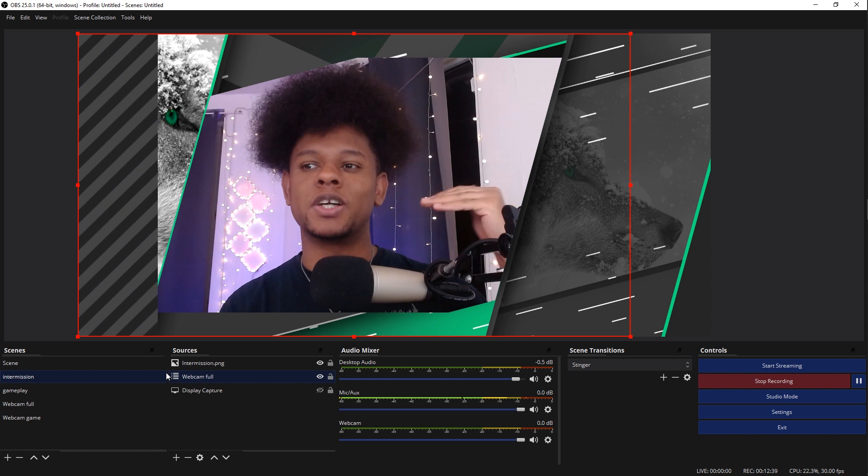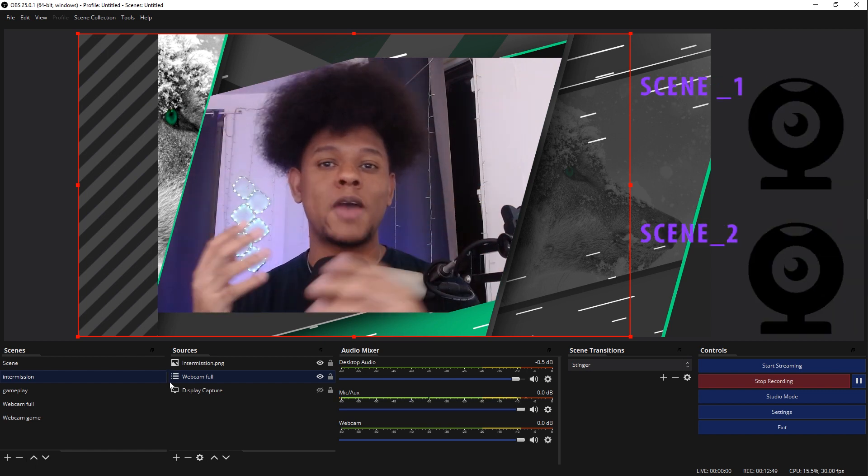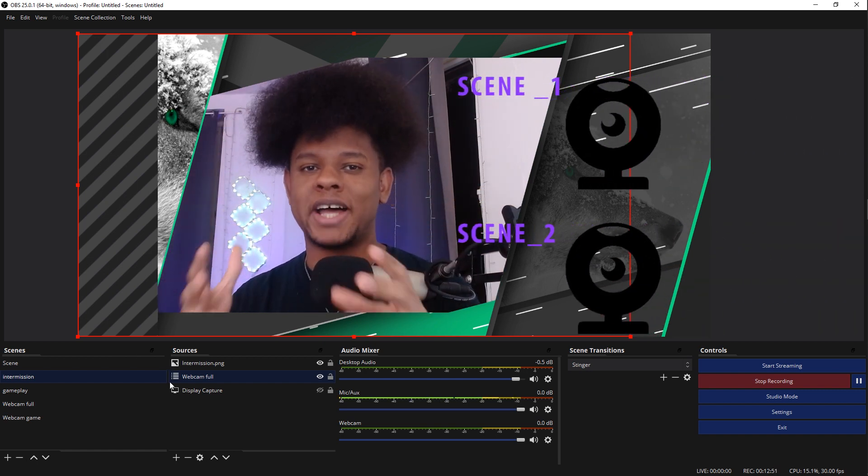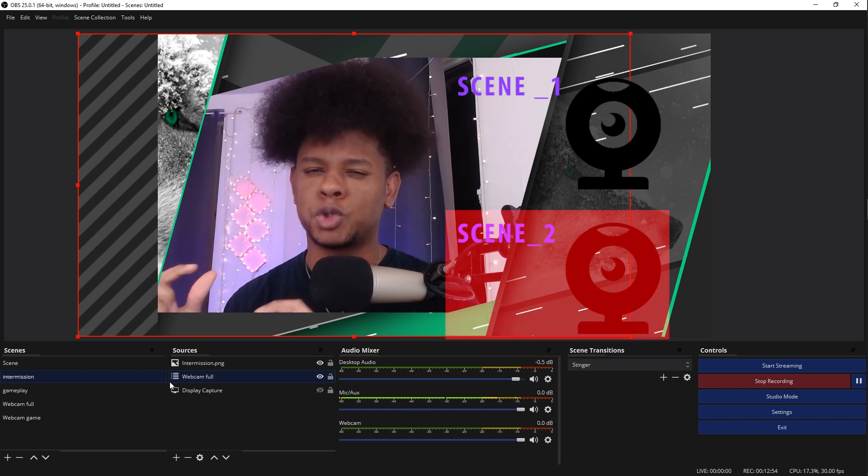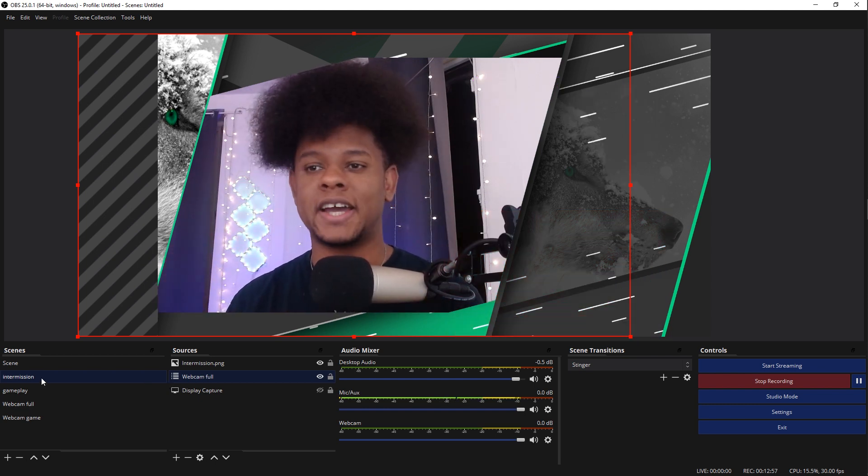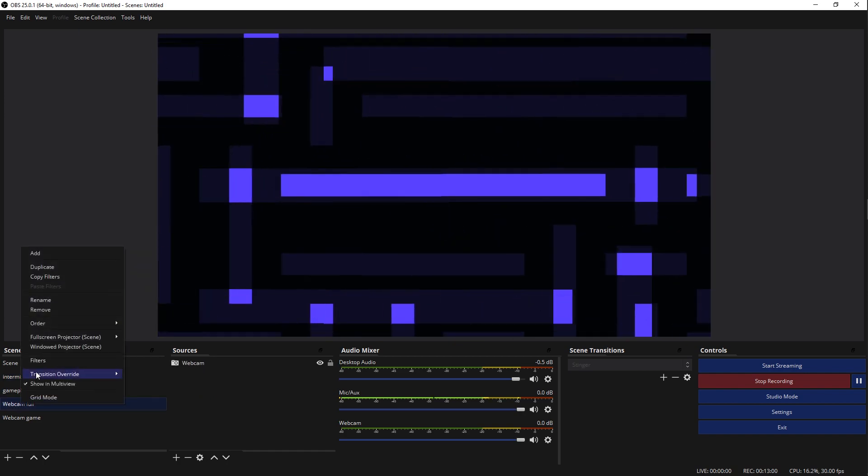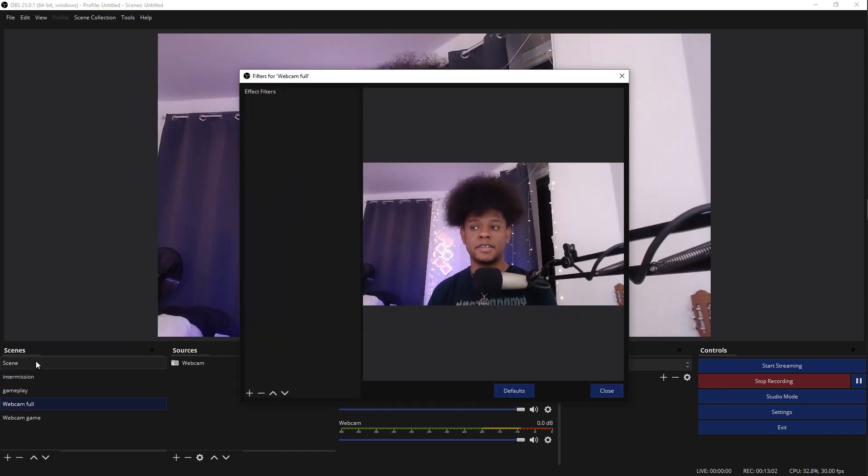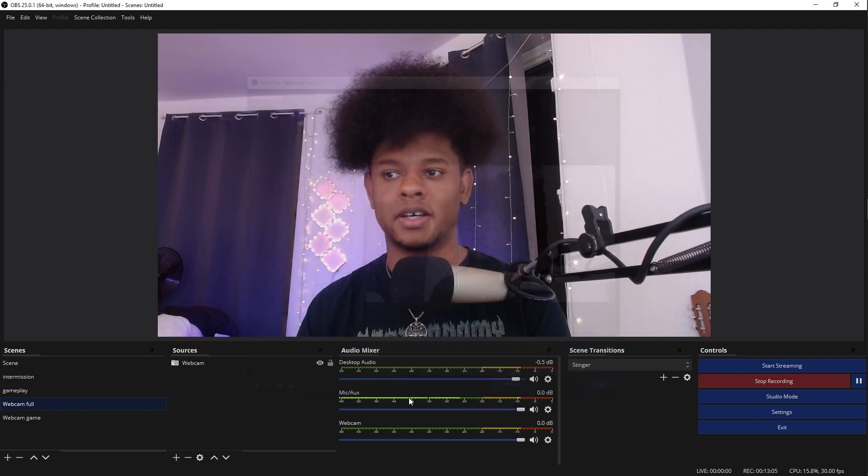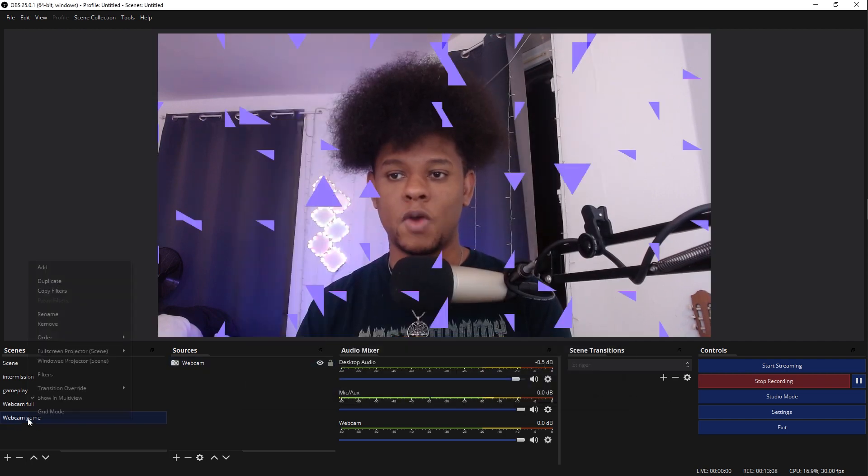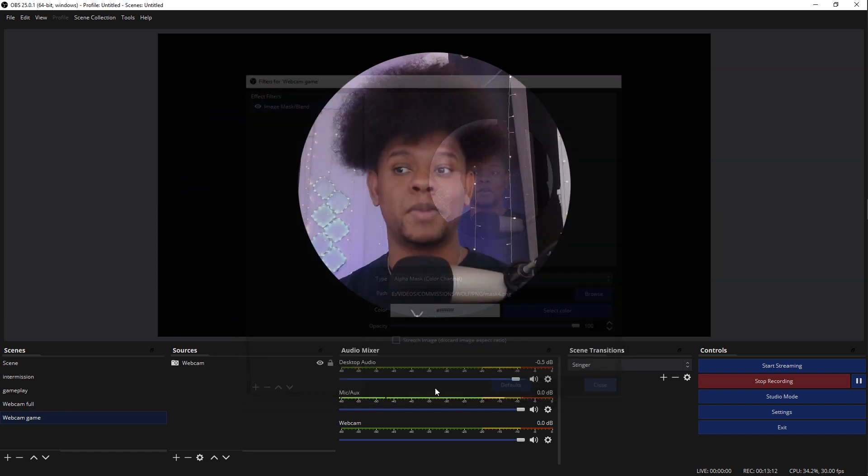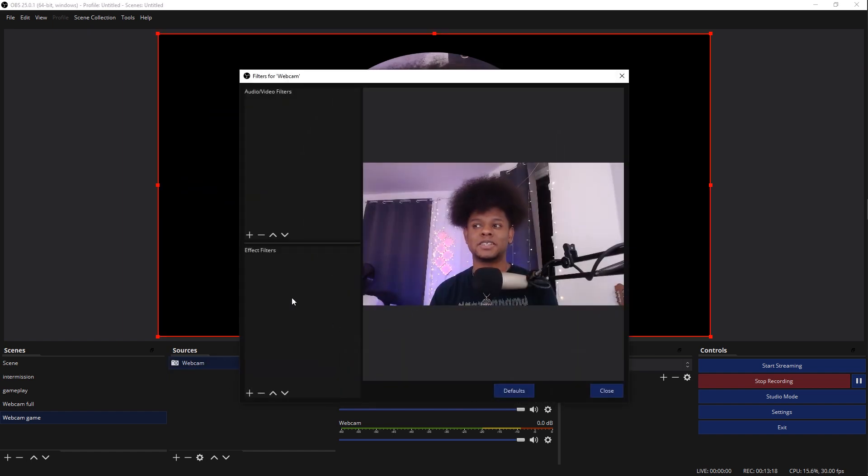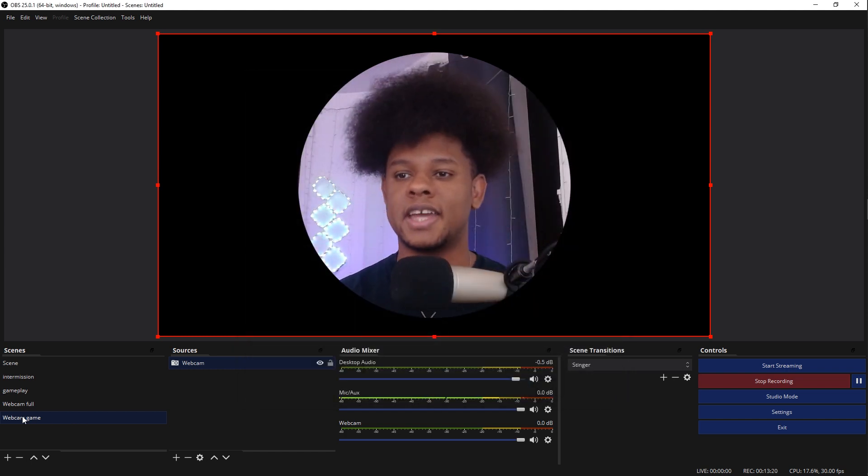Basically, the source is going to be the scenes. So if you have an effect on one source, you're applying it to the whole scene and not the webcam source per se. One way to verify that is to just right click on the scenes themselves and click on filters. The filters are applied here. They're not applied on the webcam source. Webcam game. If I go filters, I will see my mask. But if I right click on the source and click filters, no effects here.